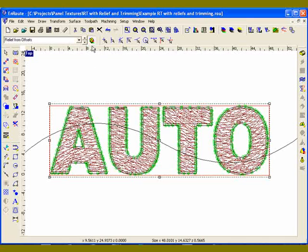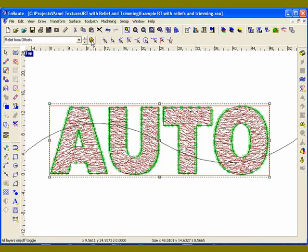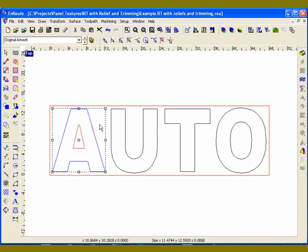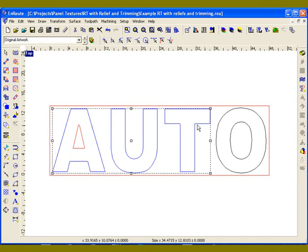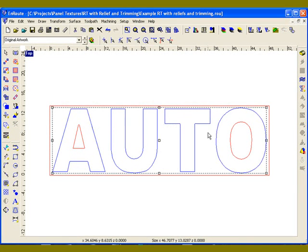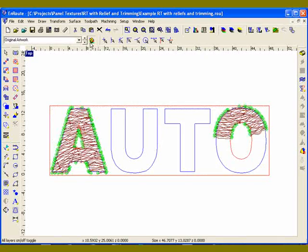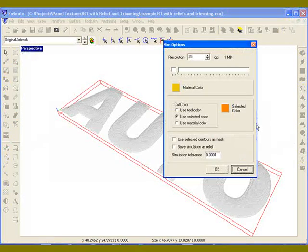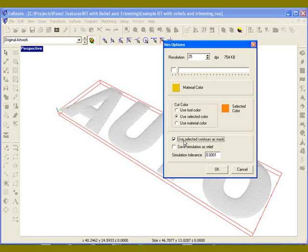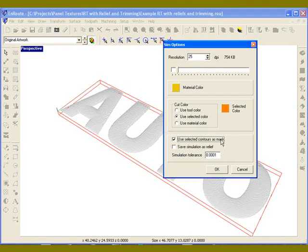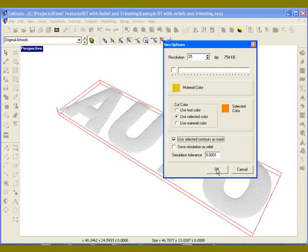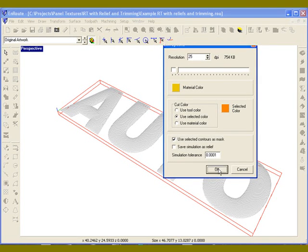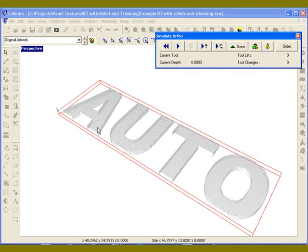Now what I want to do is select these and then let's render it to see what it looks like. So with those selected I can get into my rendering tool and tell it to use my selected contours as a mask. That will just help make it easier for me to visualize what the finished product is going to look like.